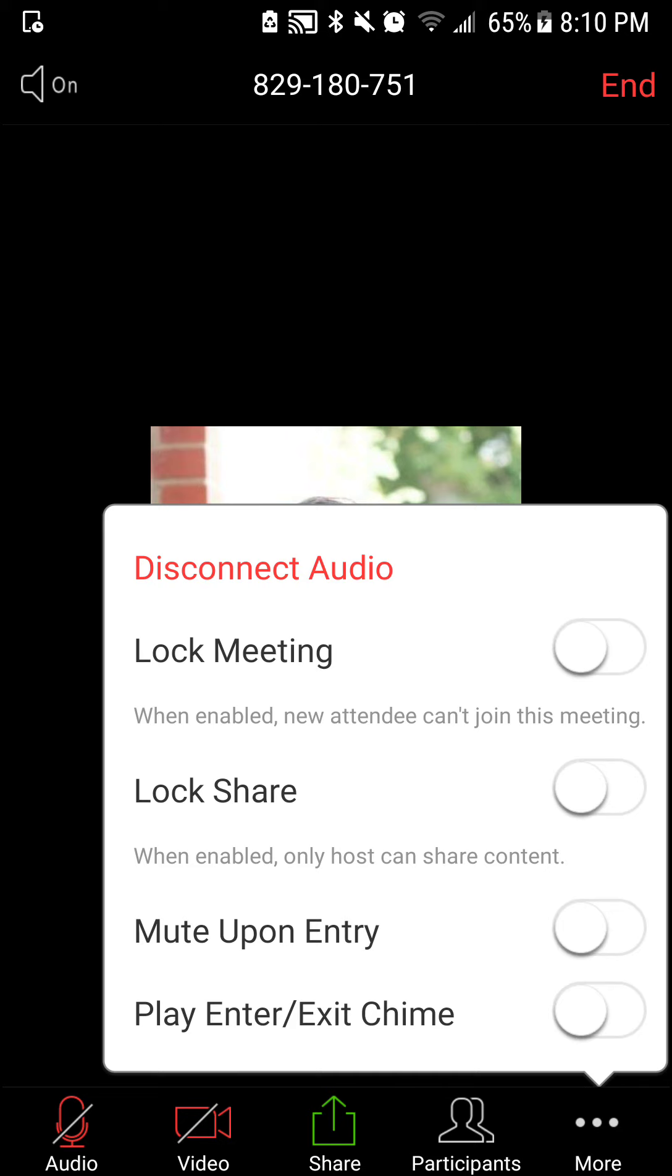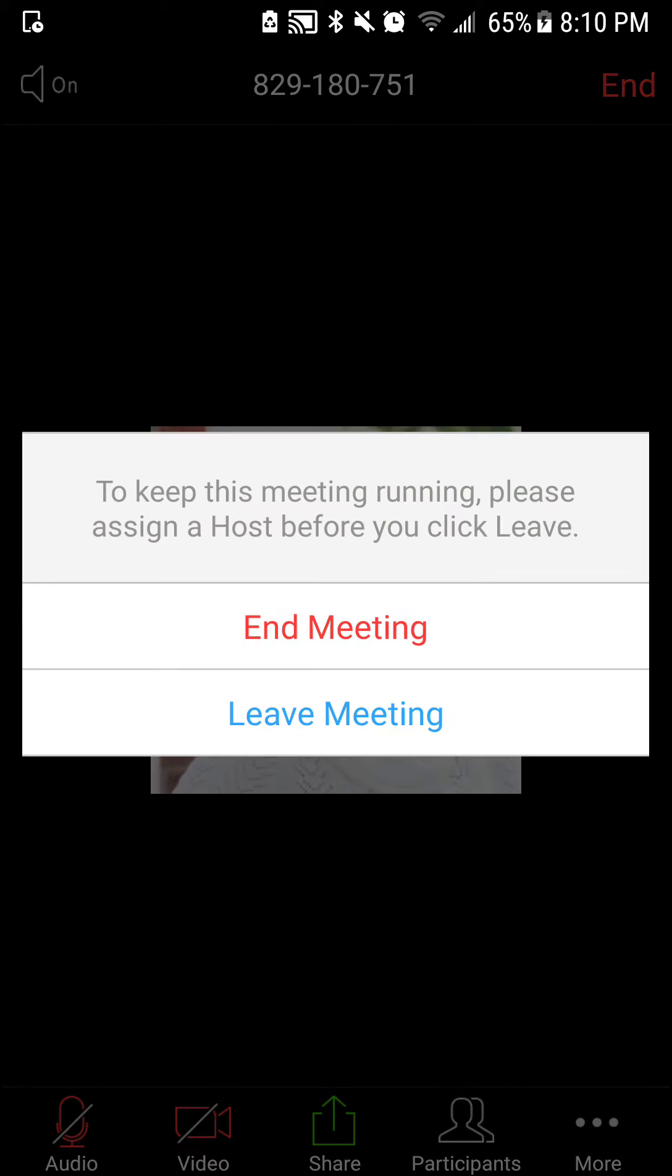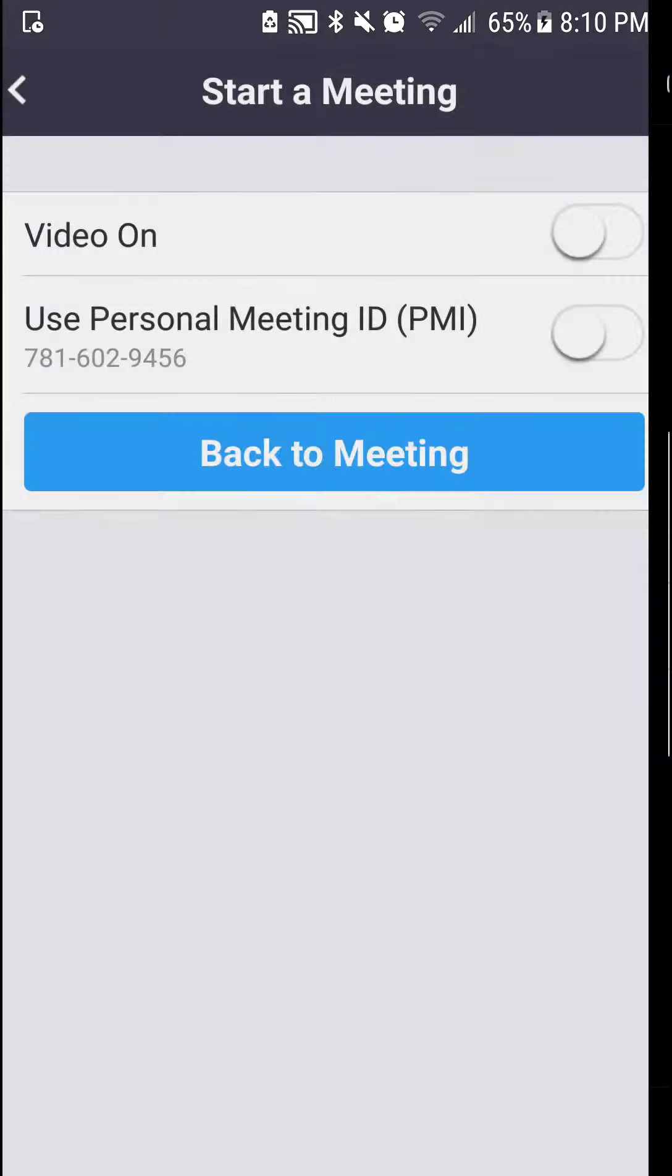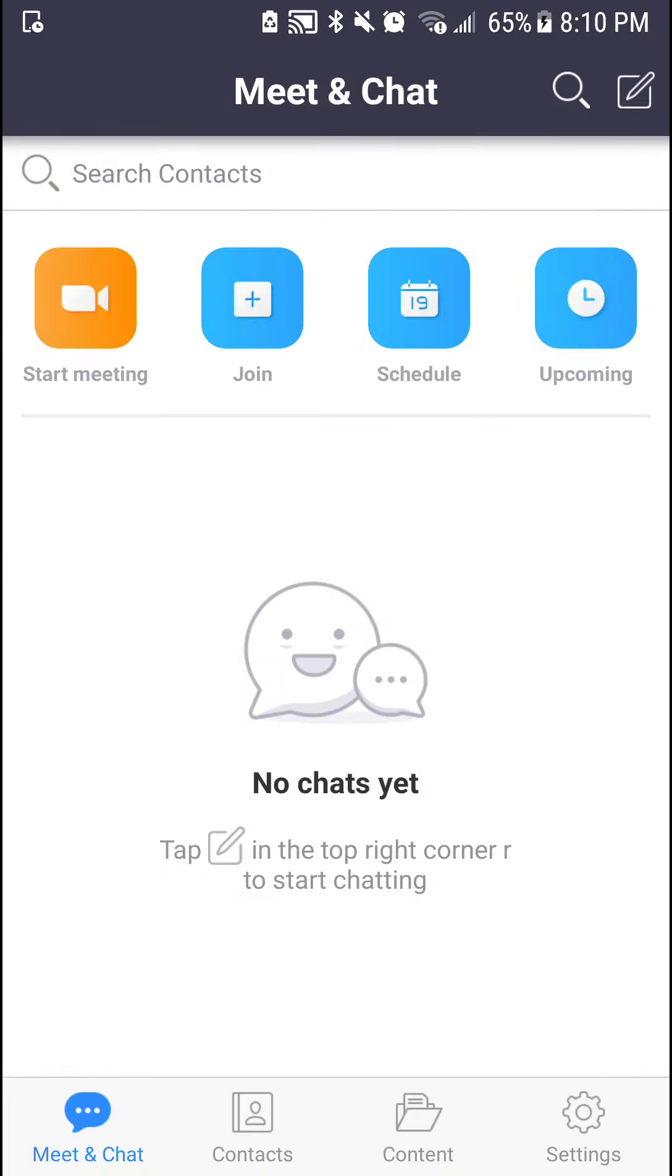If you want to end the meeting, then you would just click on End. I'm going to end the meeting right here, and I will be back with some other features.